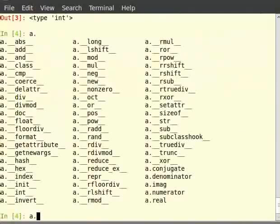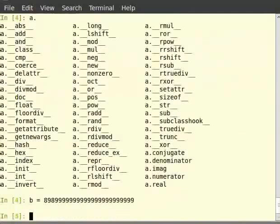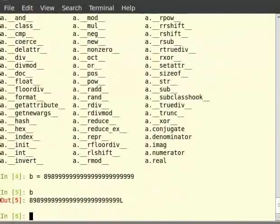Let's see this by an example. Type 'b' equal to a number with several 9s repeated. Then type 'b' to see the output. As you can see, even when we put a value of 9 repeated 20 times, Python did not complain. This is because Python's int data type can hold integers of any size.